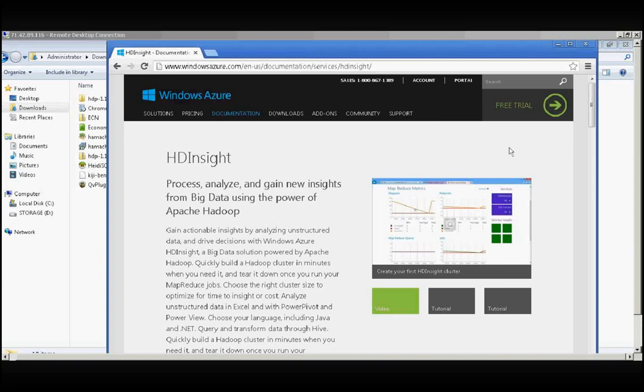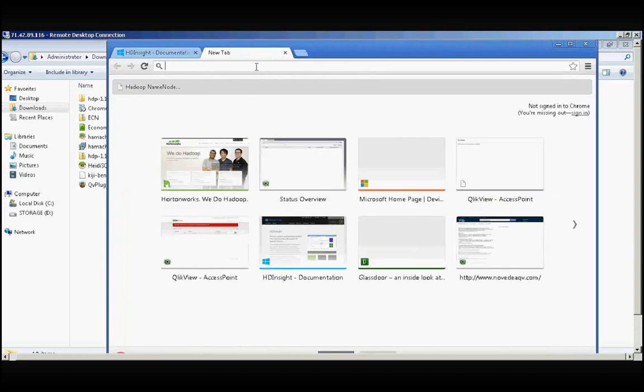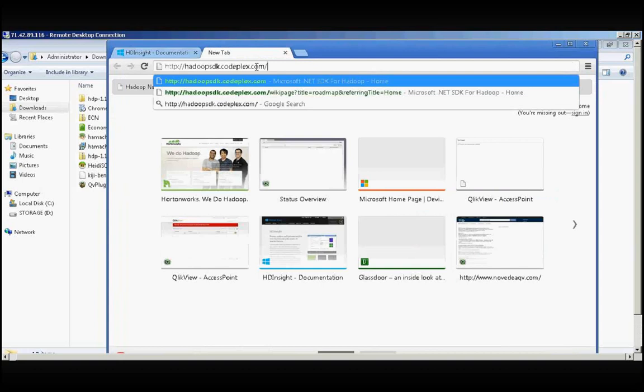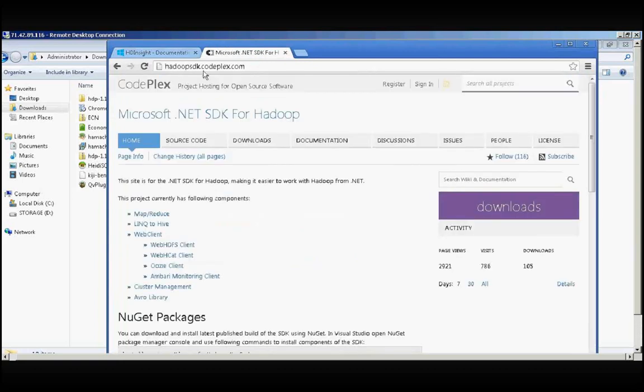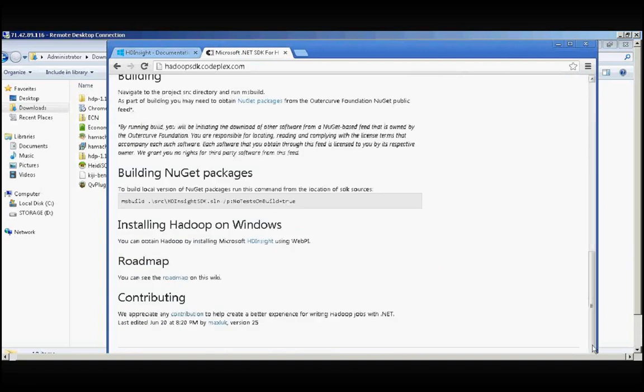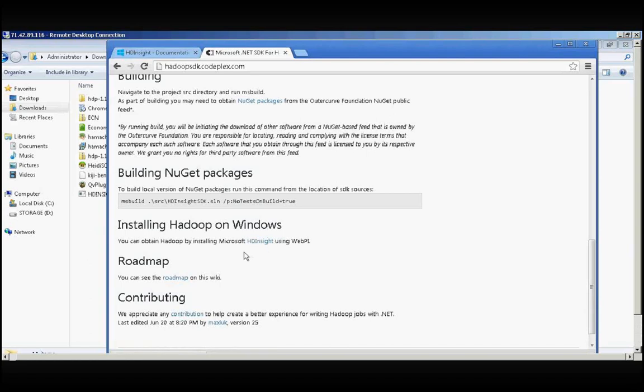Okay, today we are going to look at HD Insight and how we can install the Microsoft HD Insight Hadoop SDK. First, you have to go to sdk.corplex.com and scroll down. You would see a link for installing Hadoop on Windows. You can obtain Hadoop by installing Microsoft HD Insight using Web API.